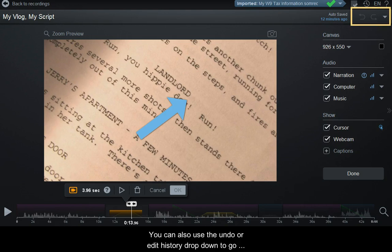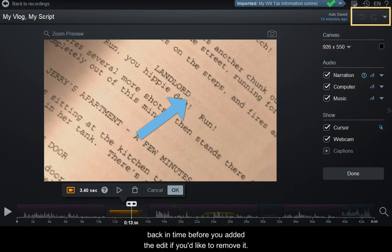You can also use the undo button or edit history dropdown to go back in time before you added the edit.